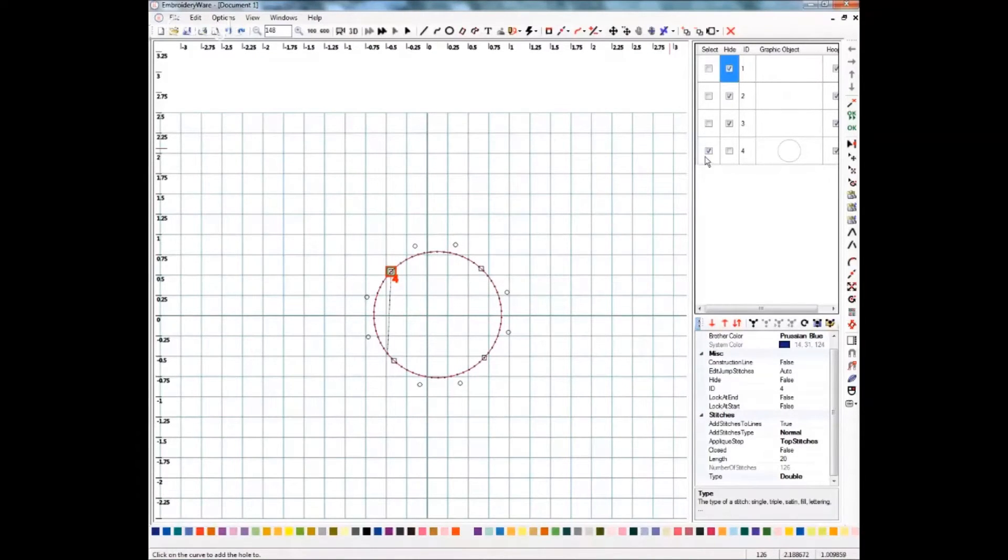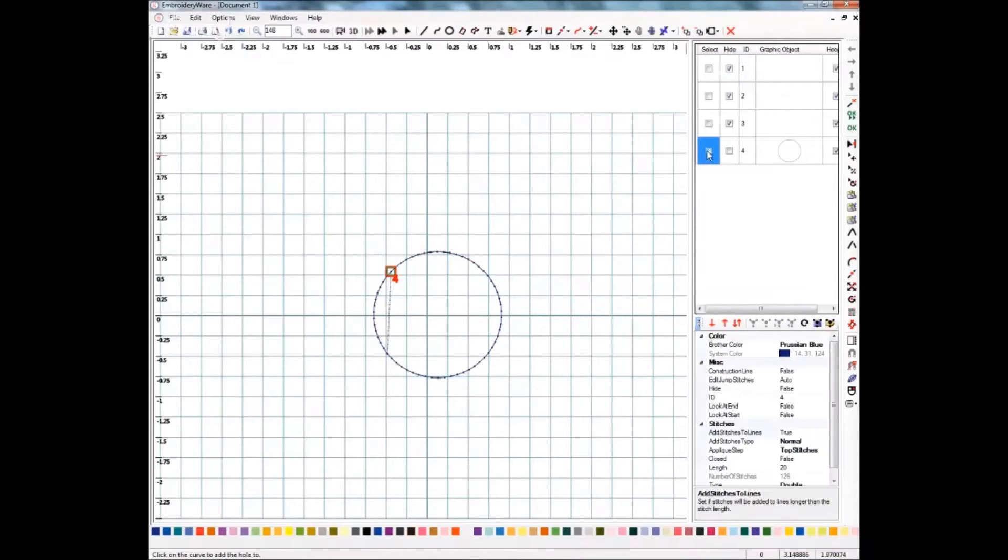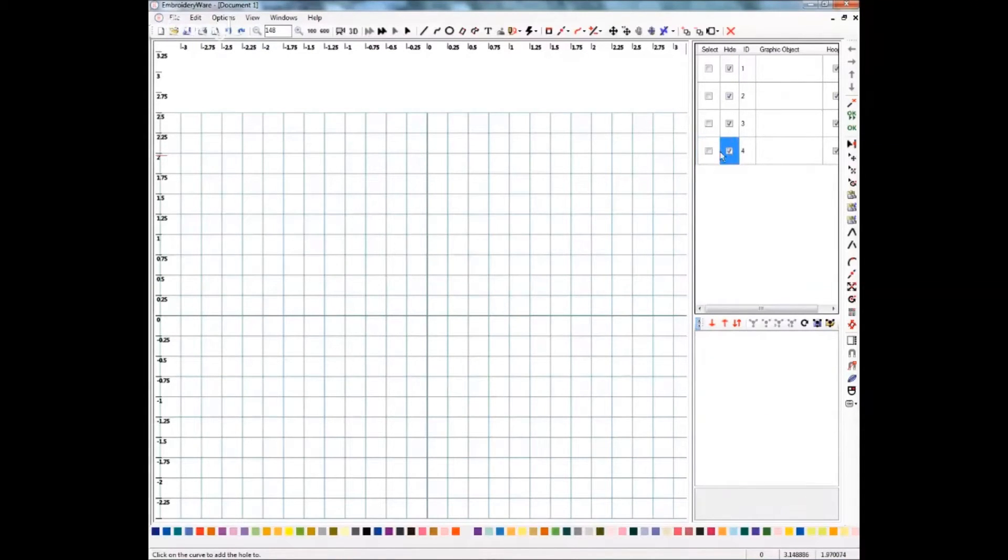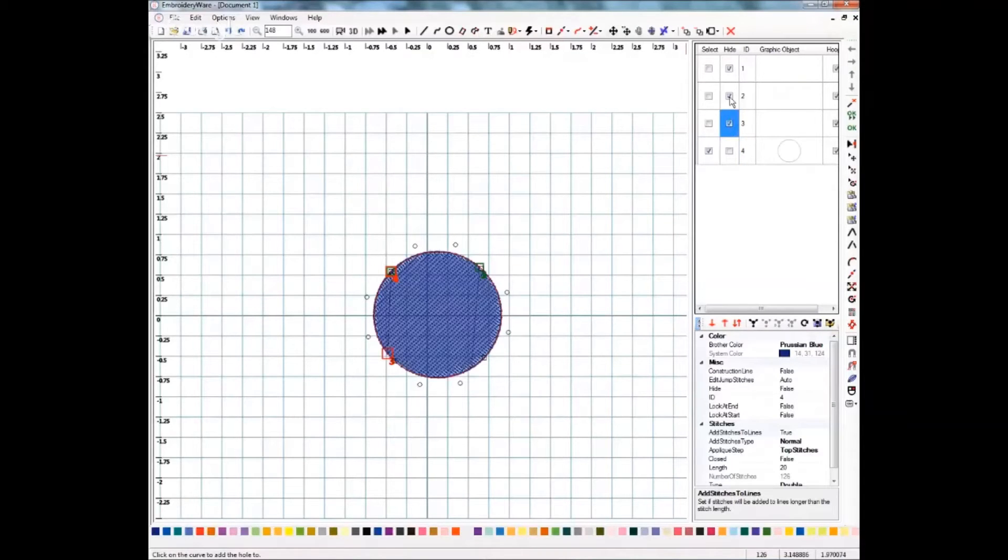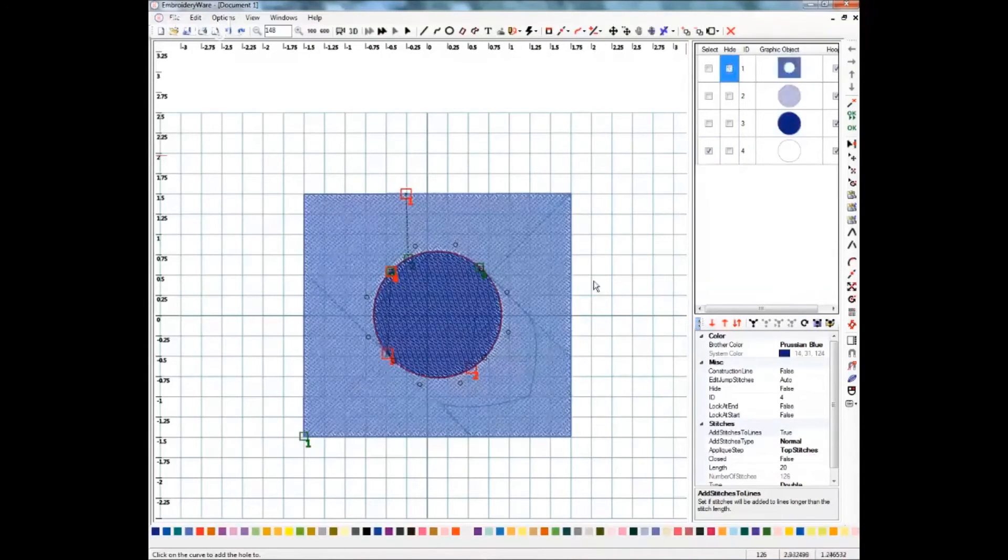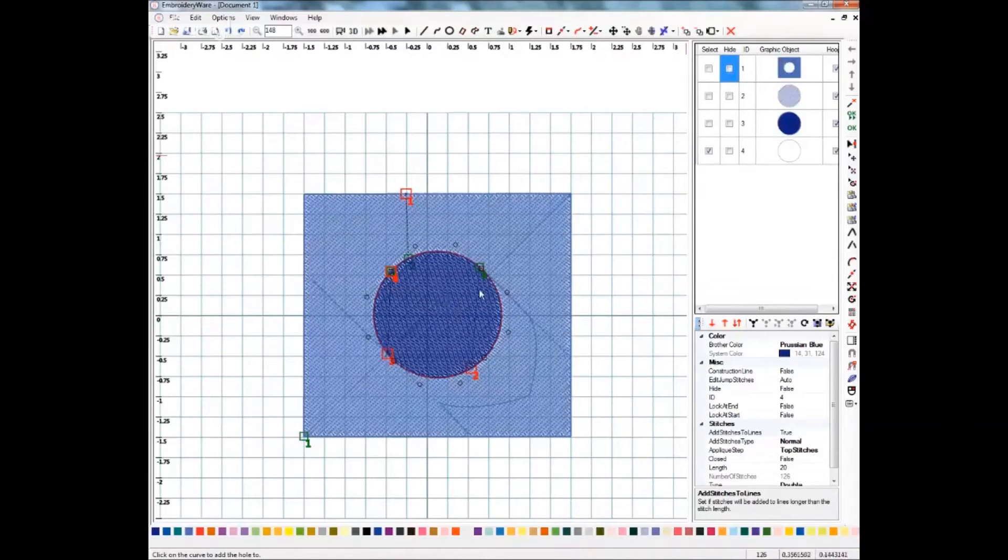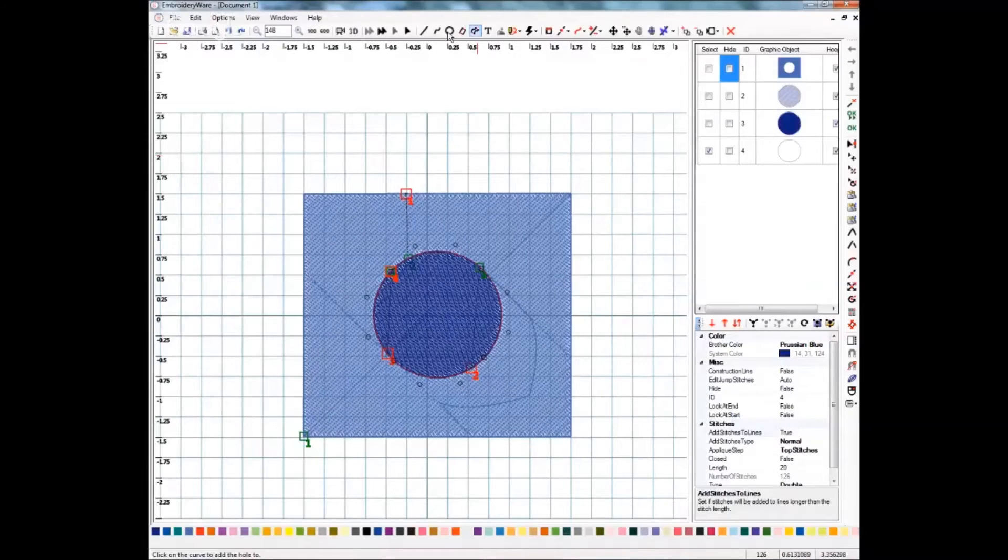And that's really all there is to adding the holes and creating the fill. If you had another circle within this circle, we can certainly do that. We'll just go through that really quick.